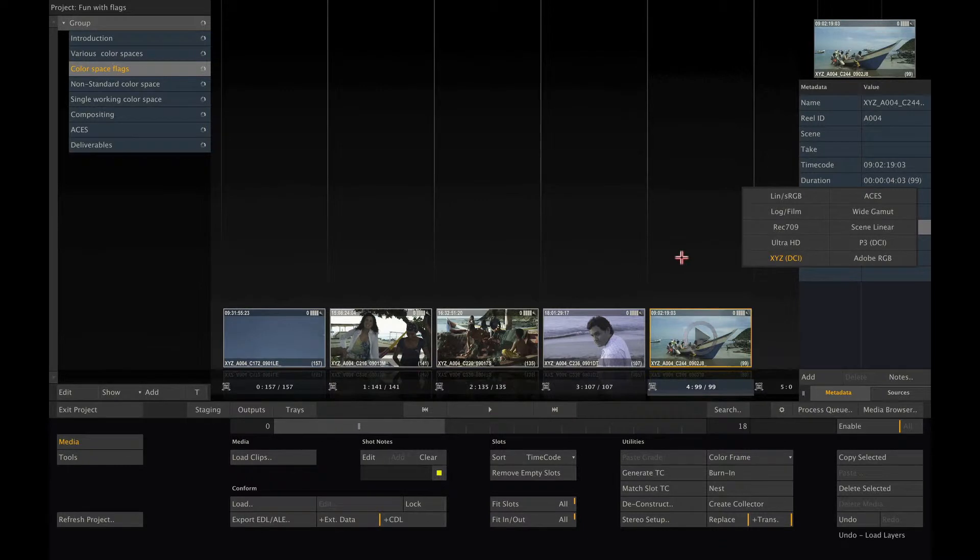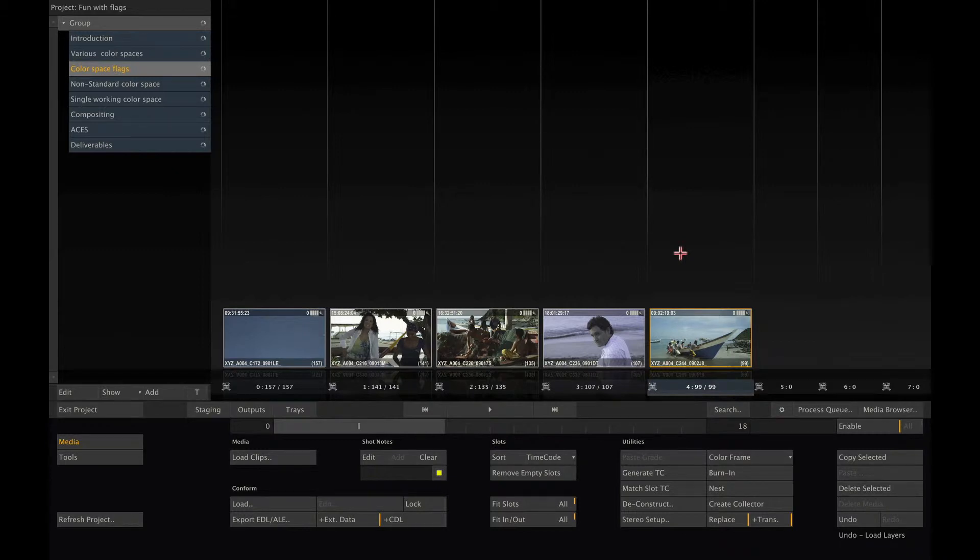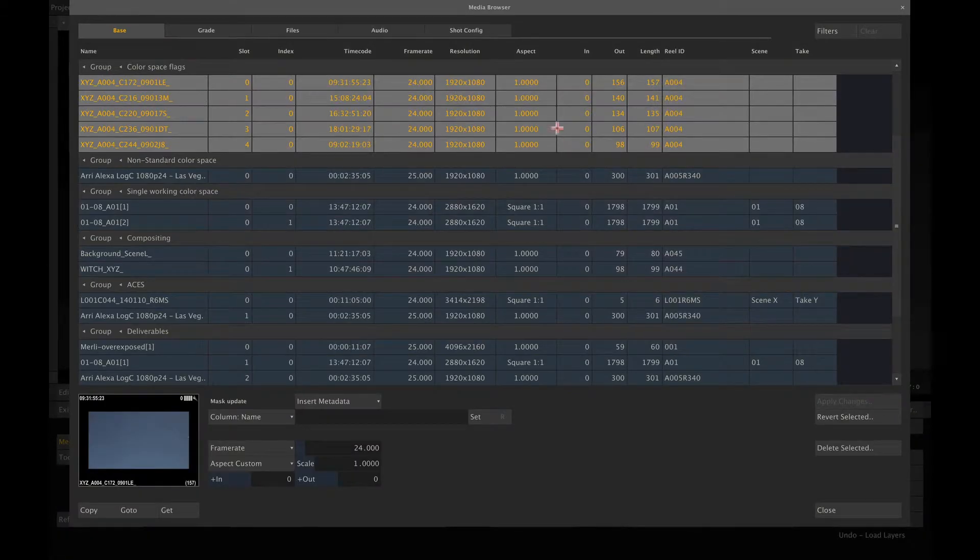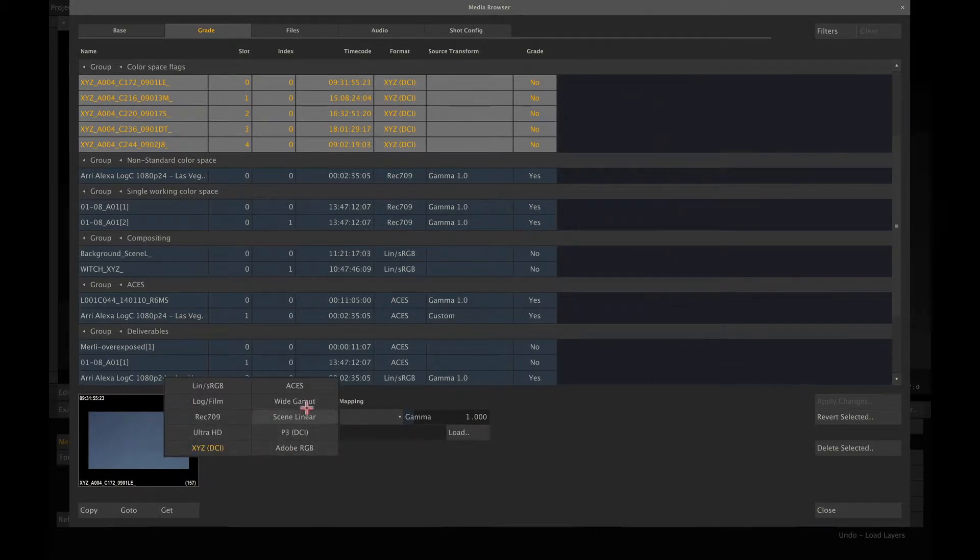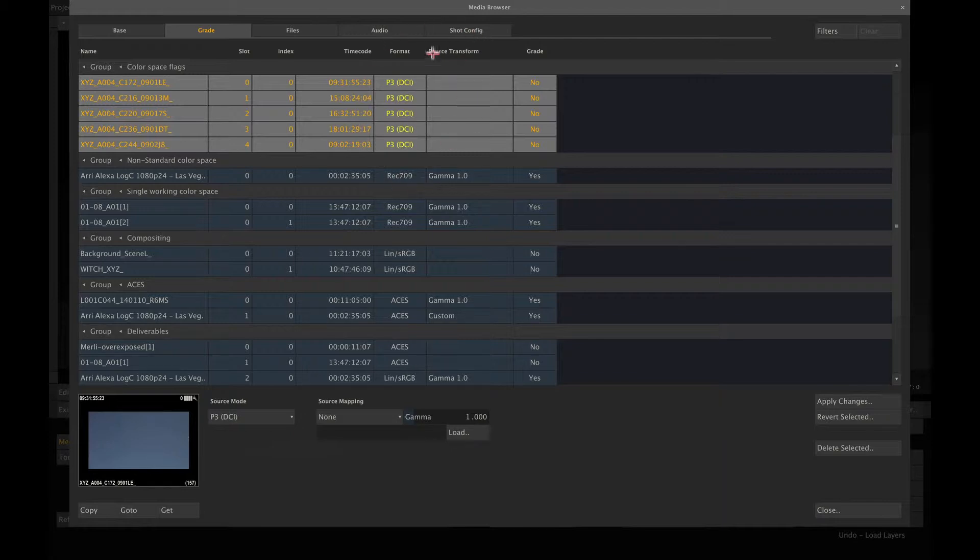An alternative way to update the color space of multiple shots at once is to use the media browser. When I simply select all TIFF shots that I just loaded and open the media browser, Scratch will keep the clip selection and I can go to the Grade tab and select an alternative color space. Next, I hit the Apply button to confirm the changes and done.